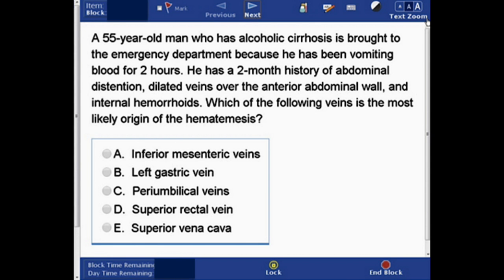A 55-year-old man who has alcoholic cirrhosis is brought to the emergency department because he has been vomiting blood for two hours. He has a two-month history of abdominal distension, dilated veins over the anterior abdominal wall, and internal hemorrhoids.